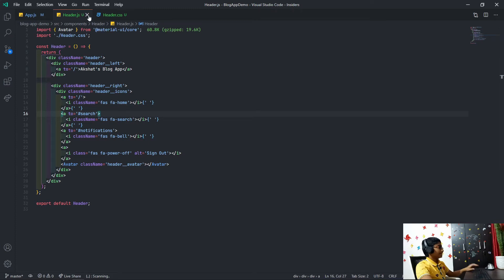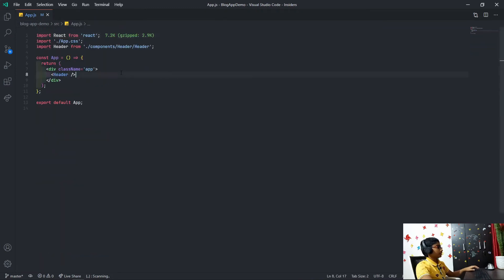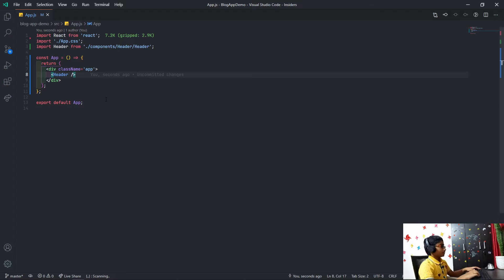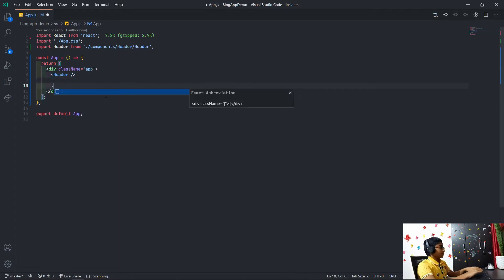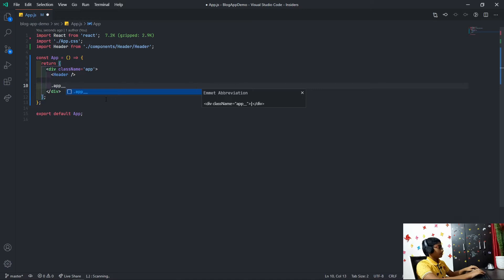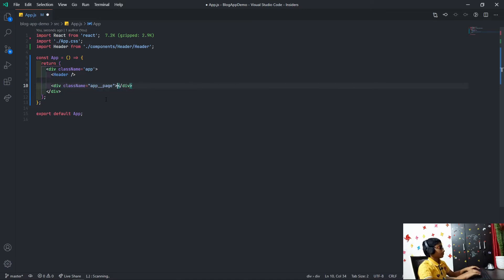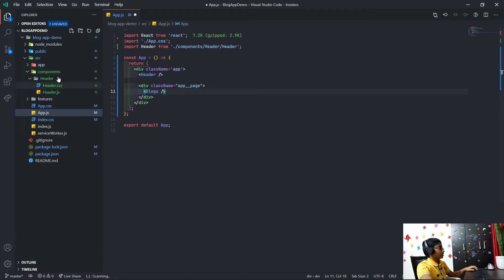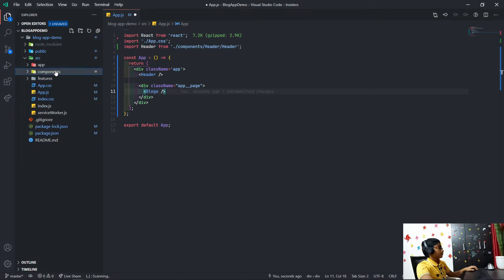In this video we're actually going to be building the actual blogs section. What I'm going to do is create a div which I'll call app__page, and inside of here we just want to say blogs — so there's going to be another component.